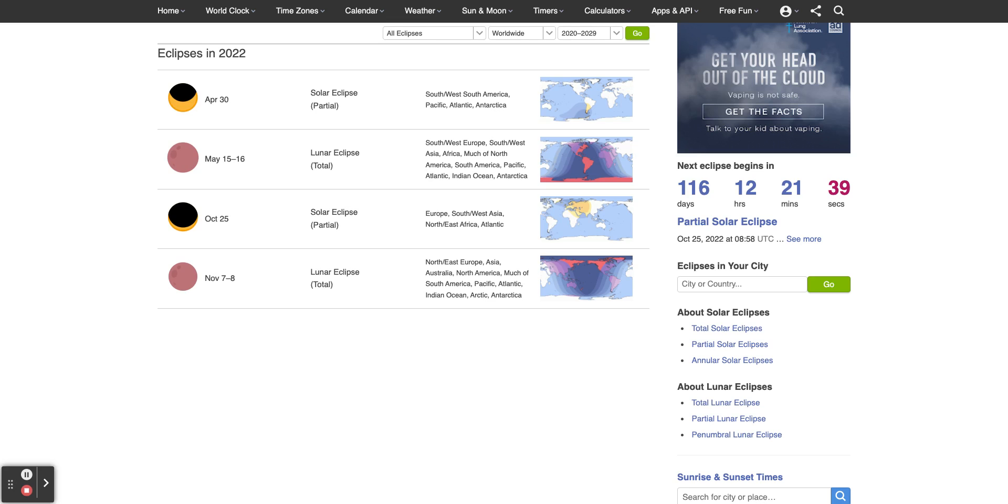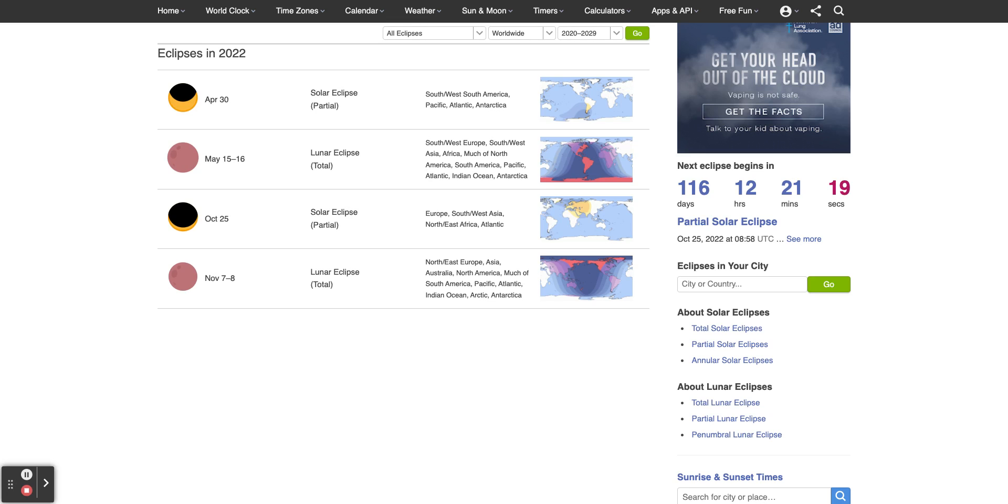You're looking at all the dates, the type of eclipse, and the part of the world it will be visible from. Ladies and gentlemen, an unexpected solar eclipse occurred on June 29th, 2022, that caught NASA completely off guard.